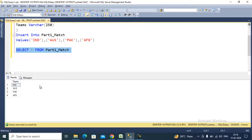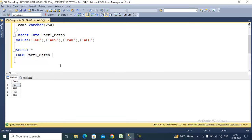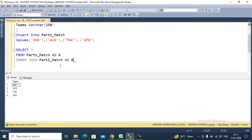Here we can see we have the same data as shown in the slide. To do the matches between these teams, we can use a self join on the same table. This self join will produce the matches between the teams. I am calling the first table as 'a' and the second table as 'b'.